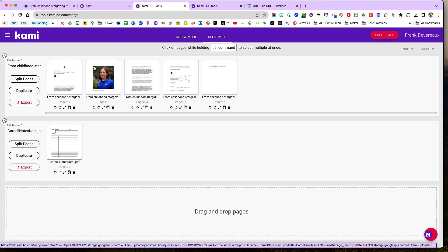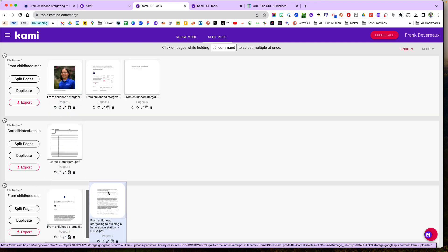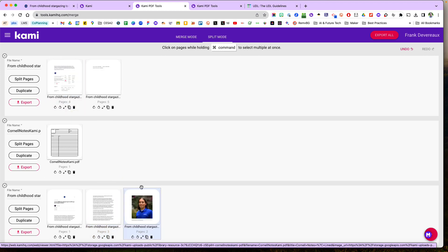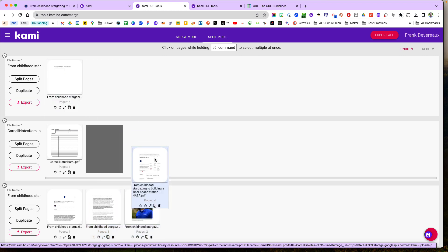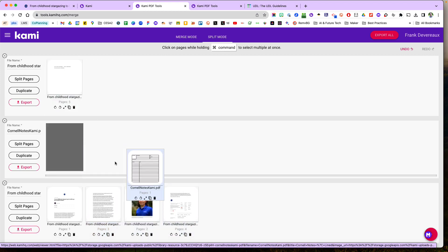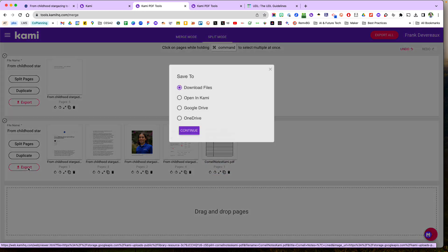And then I just click next and then maybe I don't need this page but I might come down here and add these pages like this and then put my Cornell notes in there, and then when I'm done I can just hit export and open it in CAMI.